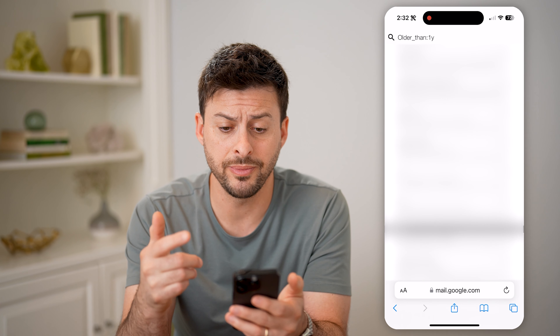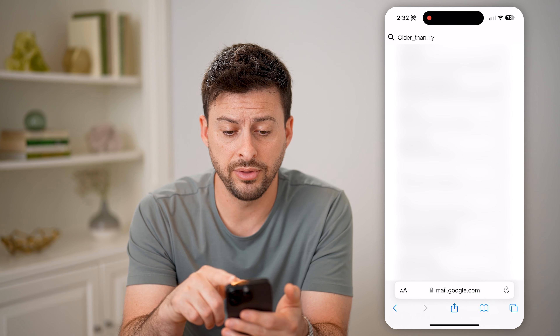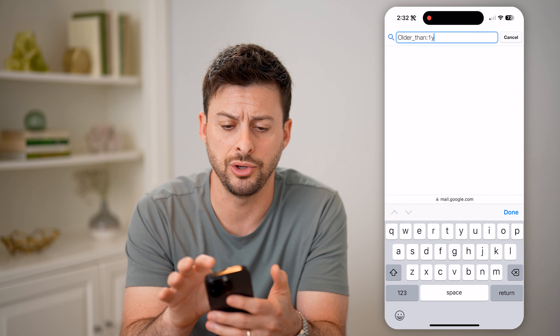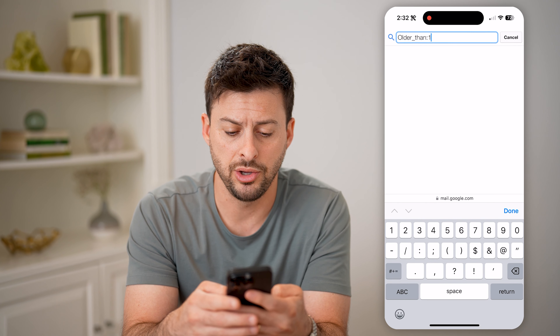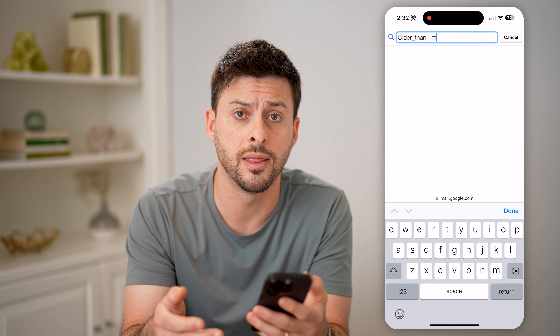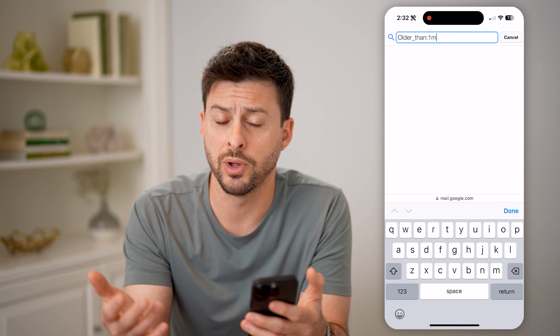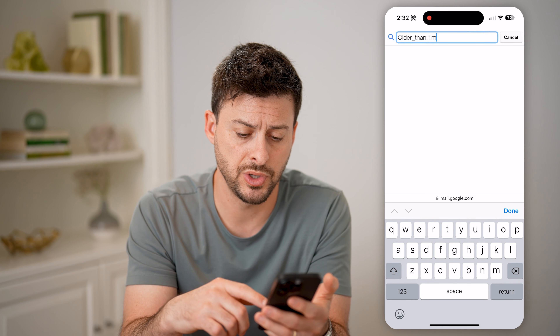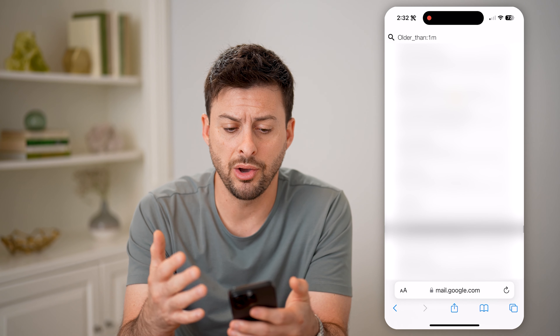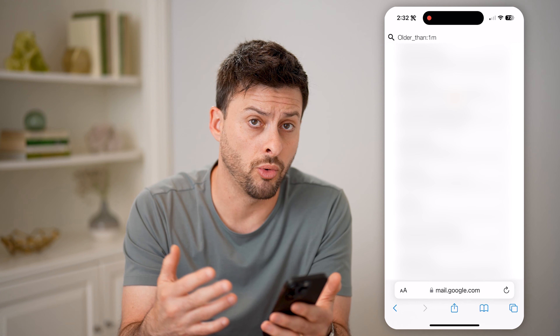And it will show me exactly all of these emails that start one year ago or older. Now on here, you can instead of 1y, you can type in 1m for one month, or 1d for one day. So hit return and it will show me all of the emails that are one month or older.